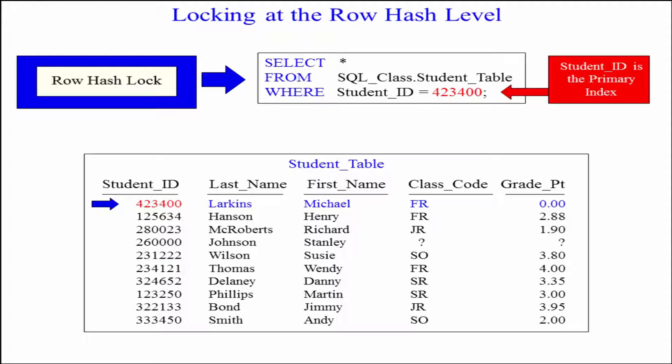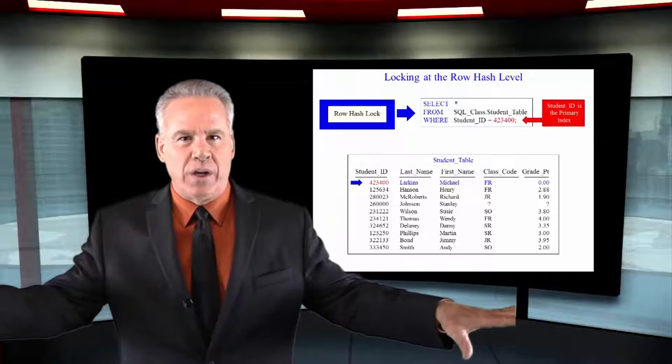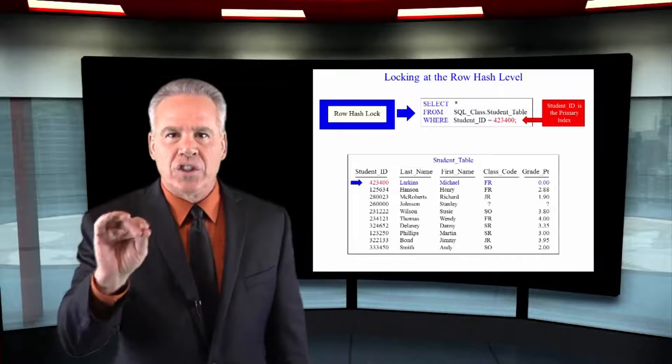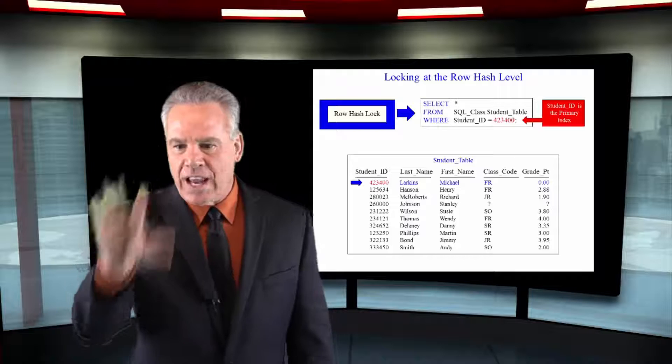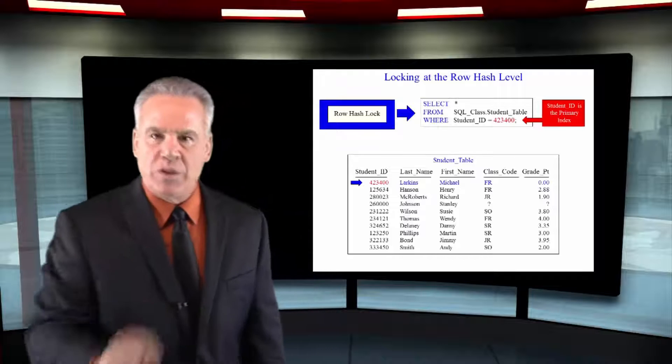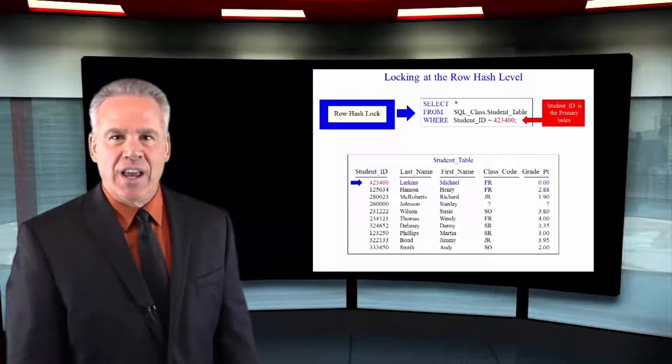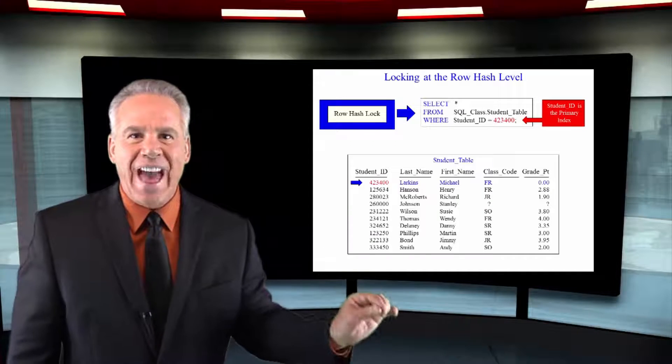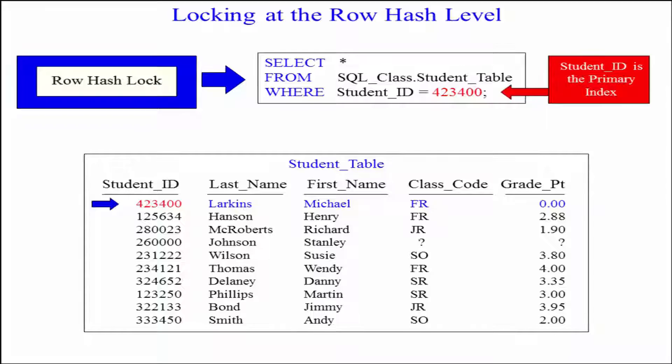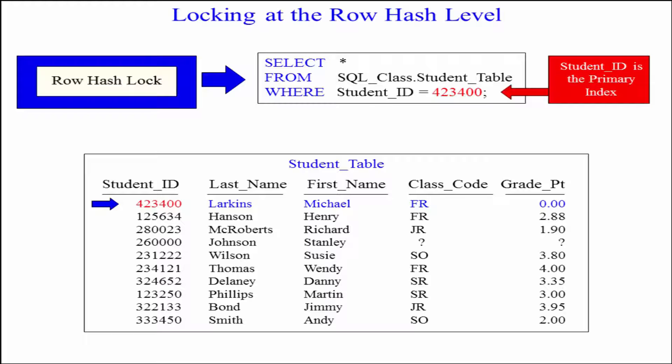Let's just find out where this row exists. They hash it. They know which amp that's on. They only lock that row using a row hash lock. The rest of the table can be processed by anybody else.